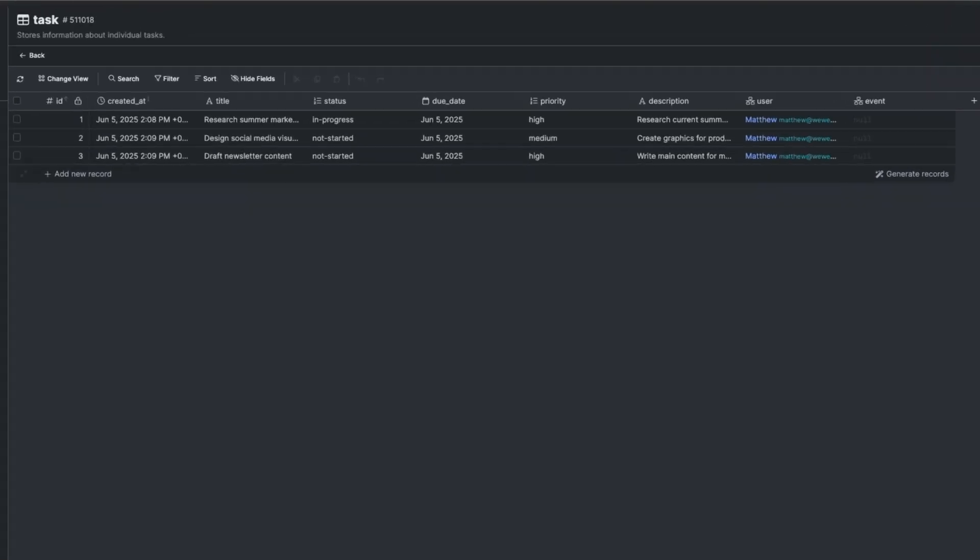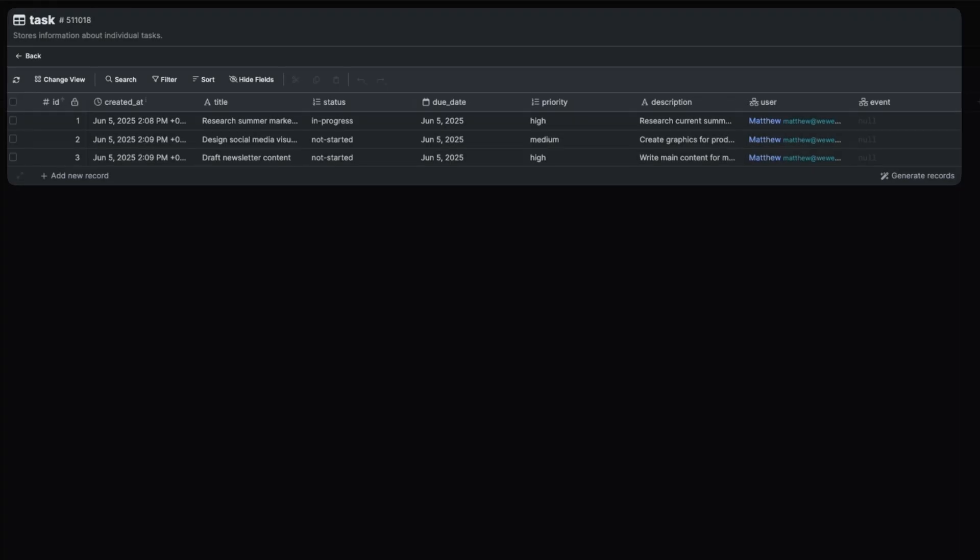A backend is different. It allows you to securely store information permanently on a server. This means the data stays safe even if the user closes their browser, refreshes the page, or accesses your app from a different device.